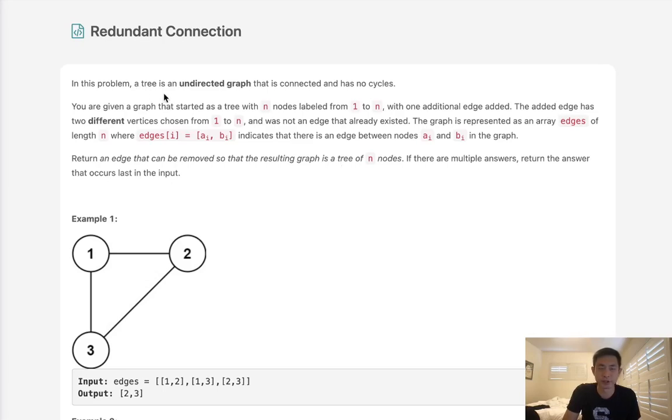Welcome to June's LeetCode Challenge. Today's problem is Redundant Connection. In this problem, a tree is an undirected graph that is connected and has no cycles.